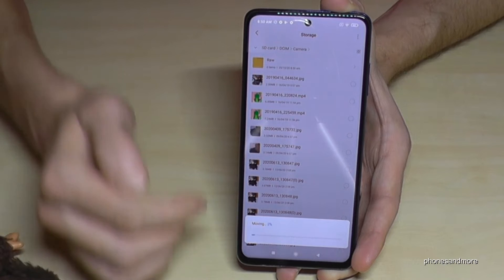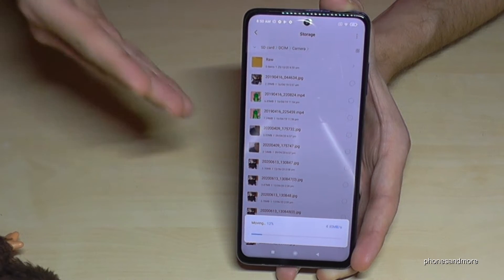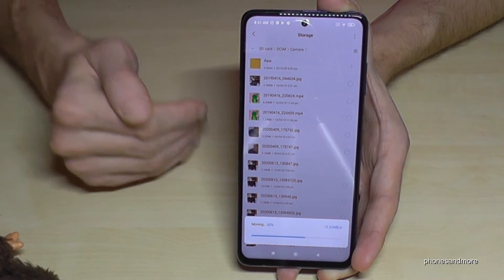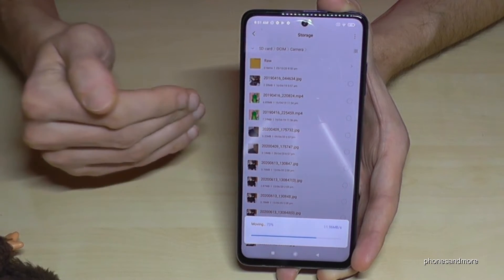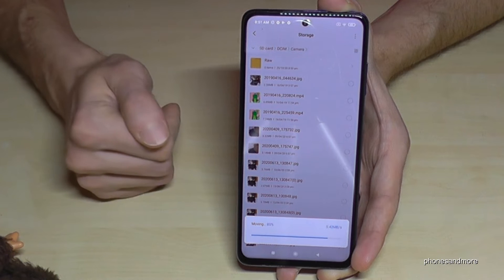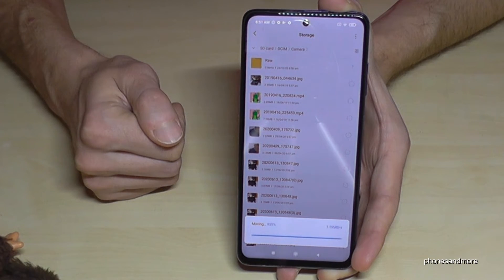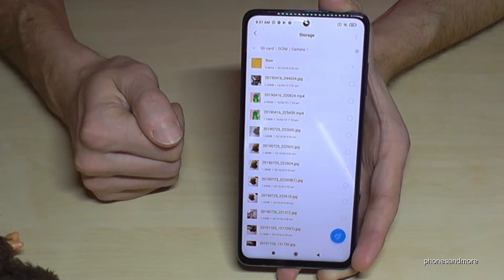I already have a DCIM folder — I'll transfer them there into the Camera subfolder. Now I tap 'Paste' and the pictures are moving from the internal storage to my folder on the SD card.